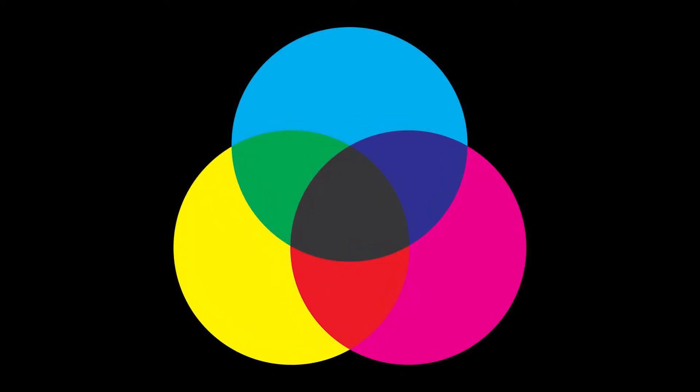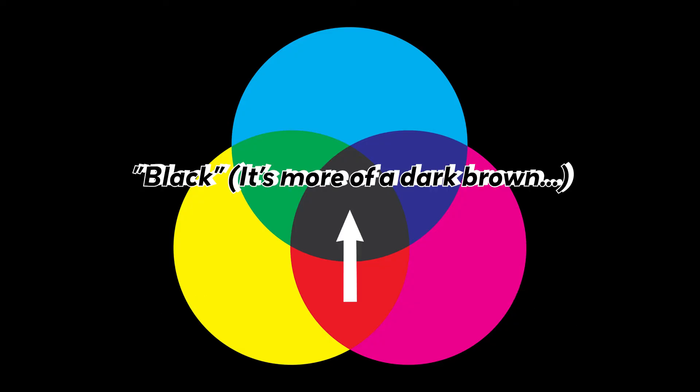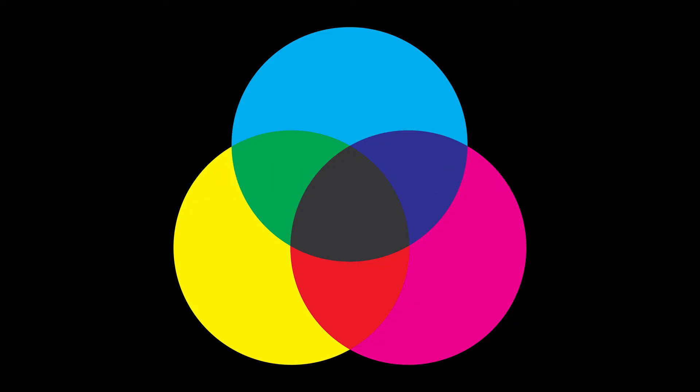CMYK is a subtractive color mode which combines cyan, magenta, yellow, and black. It is considered subtractive because when the colors are layered on top of one another, light is absorbed to create more colors.